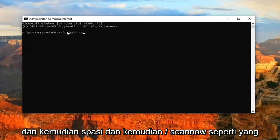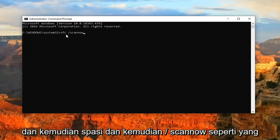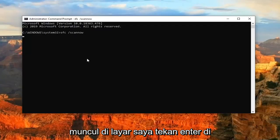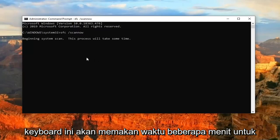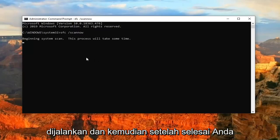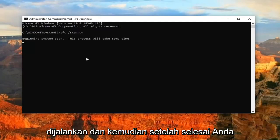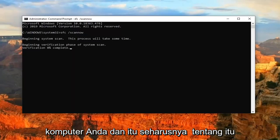So again, SFC and then a space and then forward slash scannow, as it appears on the screen. Hit Enter on your keyboard. This will take a few minutes to run, and then once it's done, you should go ahead and just restart your computer.